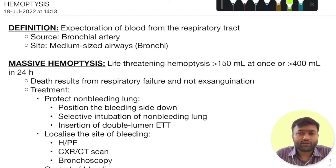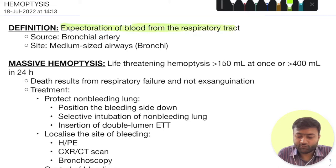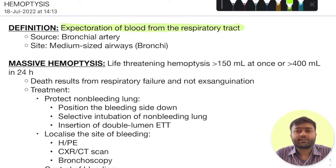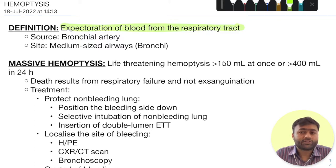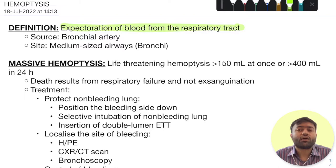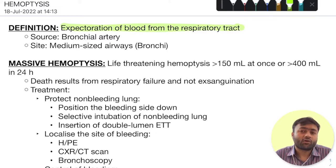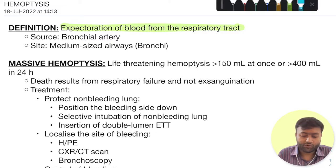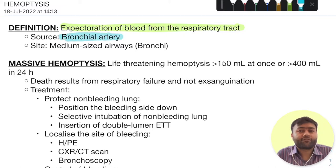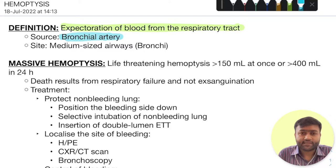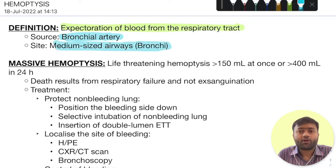The first section is related to definition. Hemoptysis is defined as the expectoration of blood from the respiratory tract. Areas surrounding it can confuse the origin of this bleeding, so think of nasopharyngeal bleeding — that is epistaxis — or upper gastrointestinal bleed — that is hematemesis. This should be ruled out whenever you are evaluating or suspecting hemoptysis. The general source for this bleeding is from the bronchial artery, thus it is a high-pressure bleeding and can be difficult to control. The site is generally from the medium-sized airways or the bronchi.